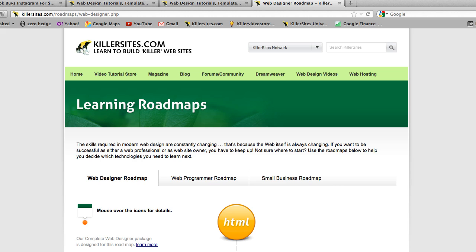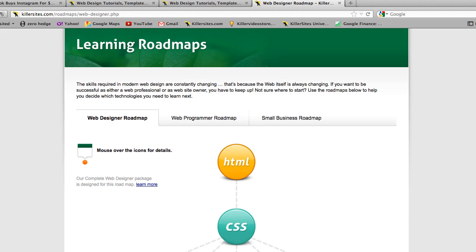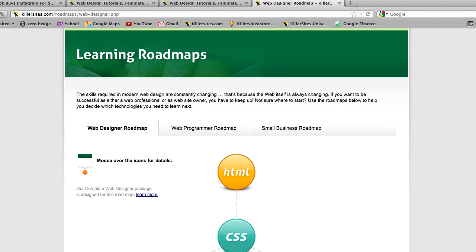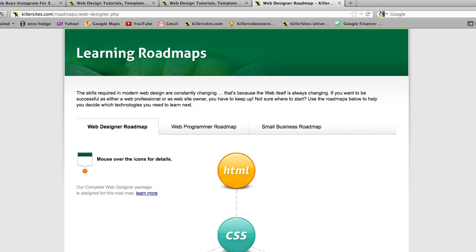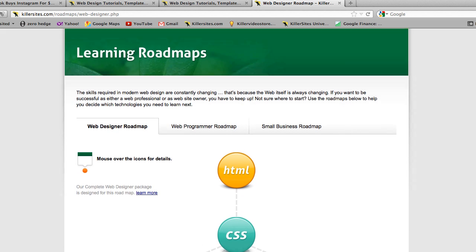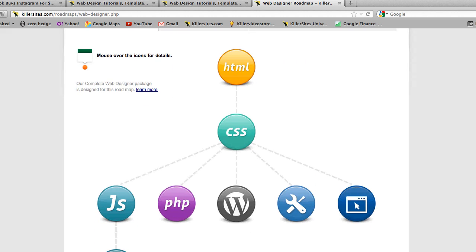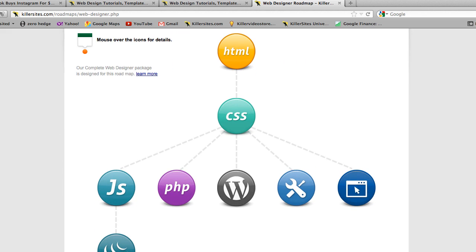So you click through. So what exactly is this? This is basically a visual guide designed to help people who are learning web design what technologies to learn in what order.